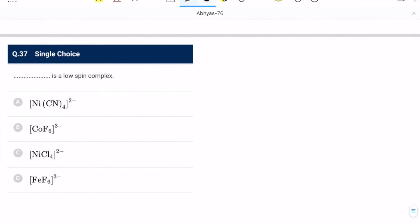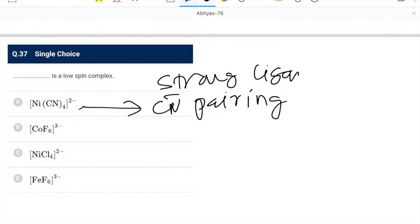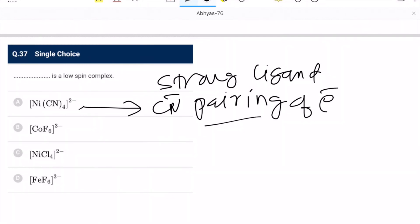Question 37: [Ni(CN)₄]²⁻ is a low spin complex because cyanide is a strong ligand, causing pairing of electrons. So low spin complex is formed. This is the correct option.